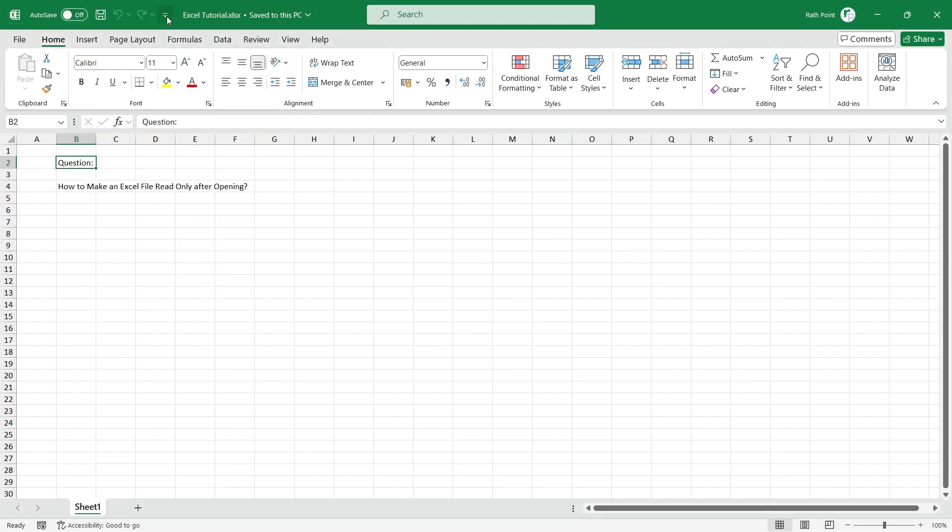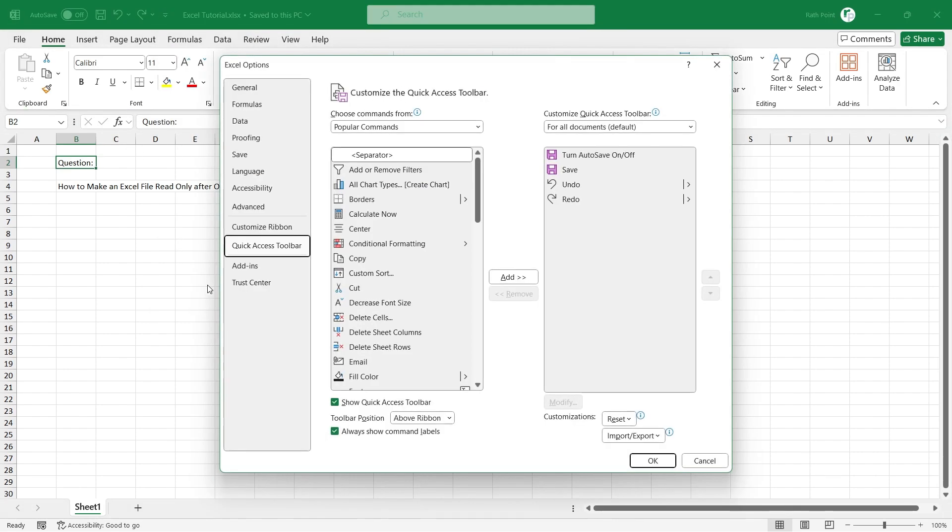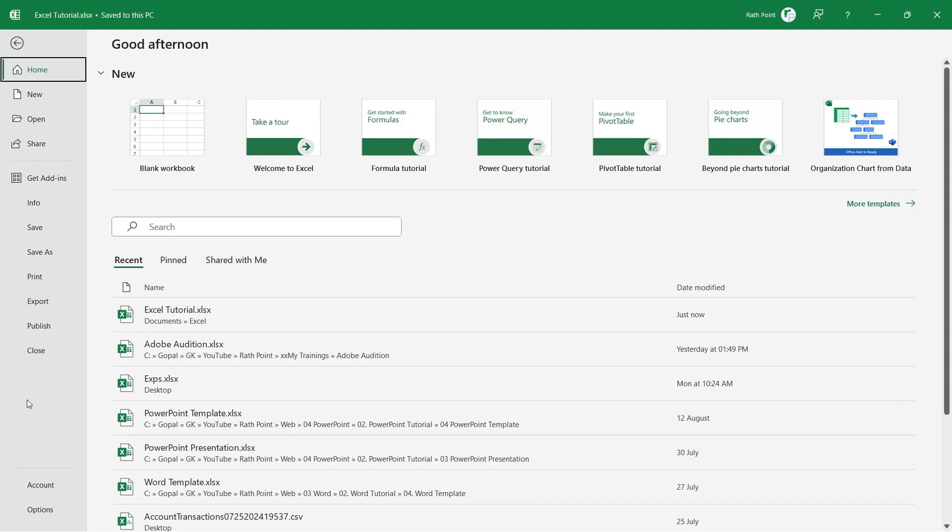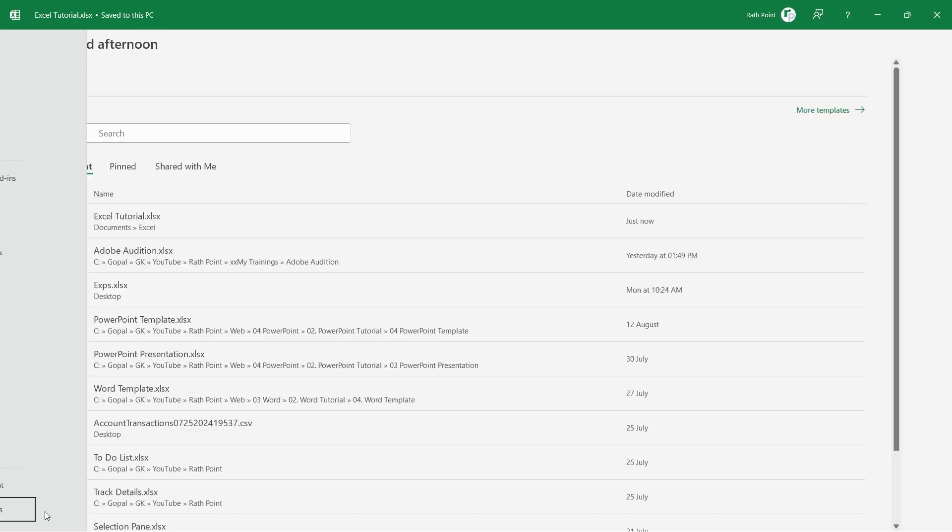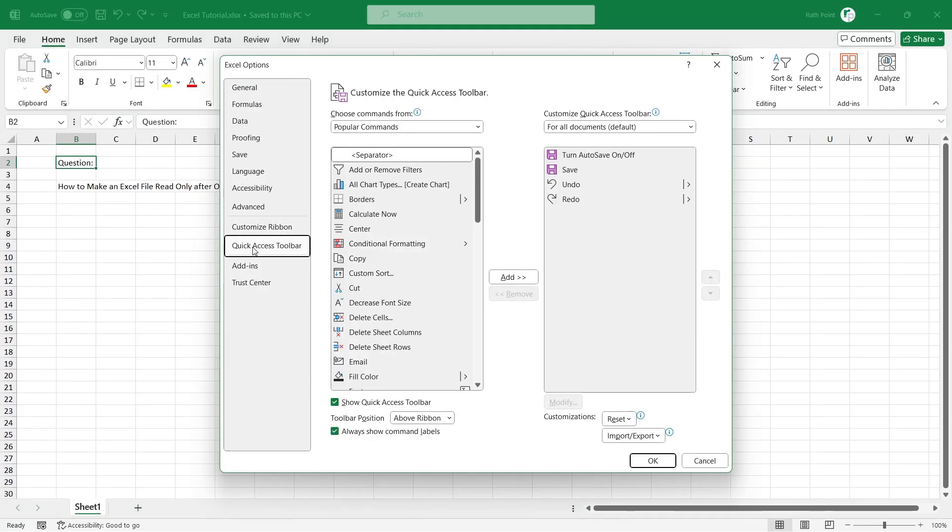Now, click on this arrow and click on More command to get the Quick Access Toolbar setting. Alternatively, go to File, click on Option, then click Quick Access Toolbar.